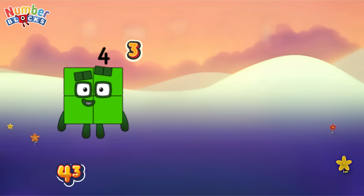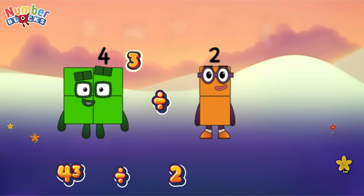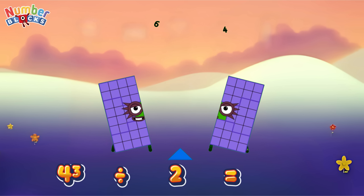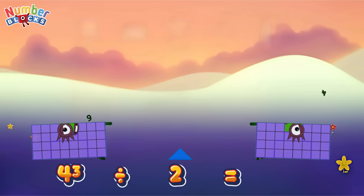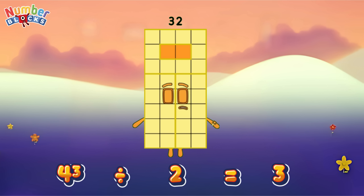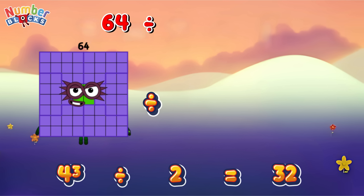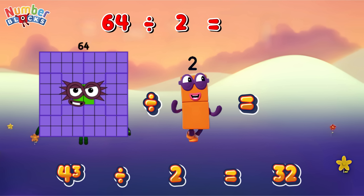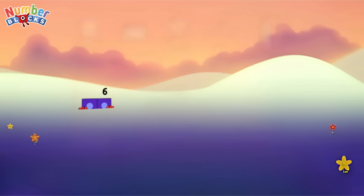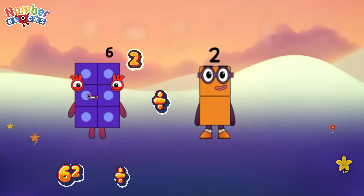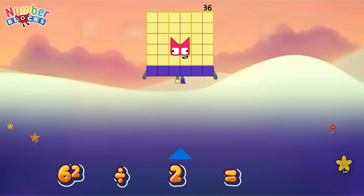Four cubed divided by two is equals thirty-two. Or, sixty-four divided by two is equals thirty-two.